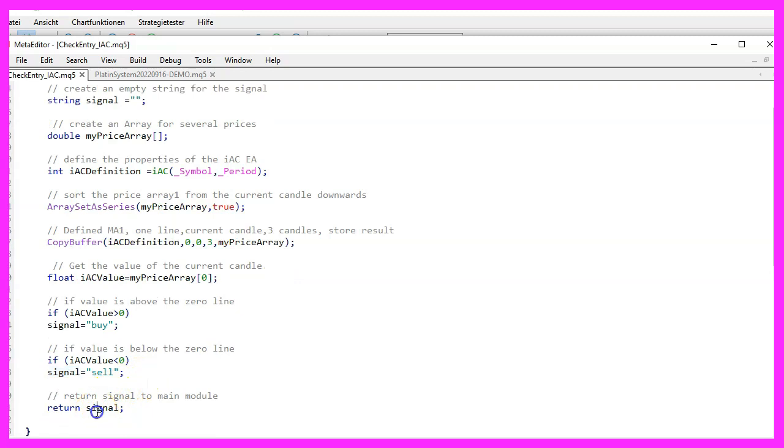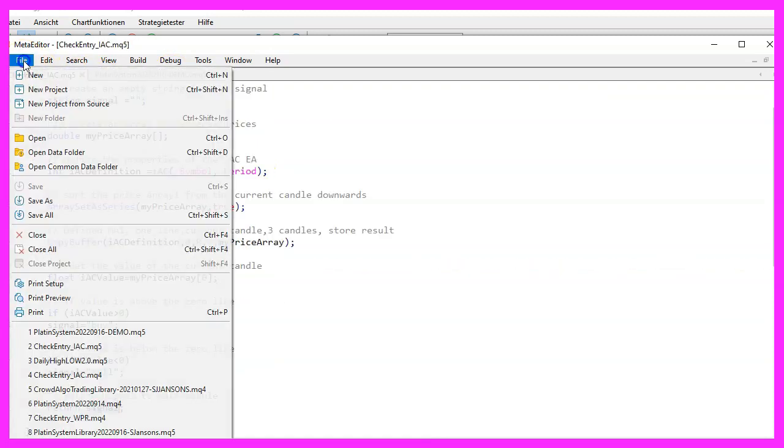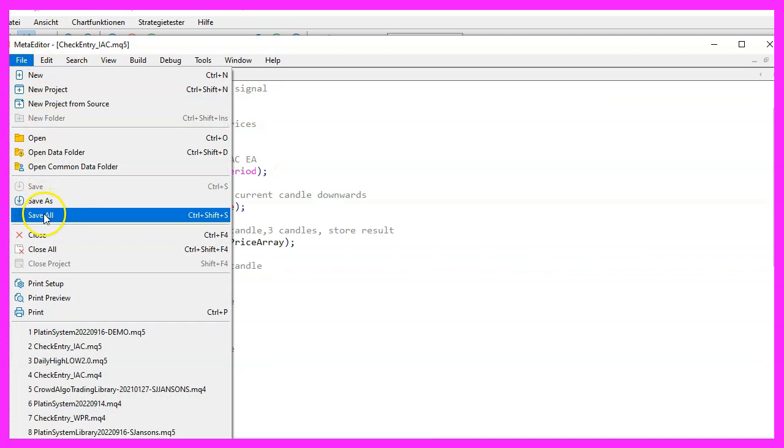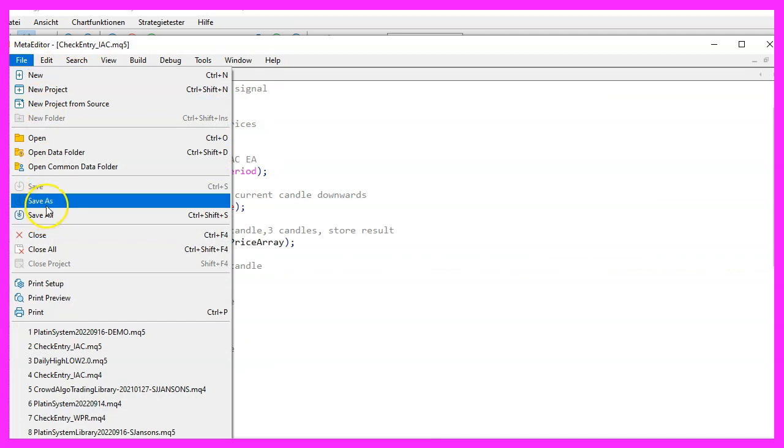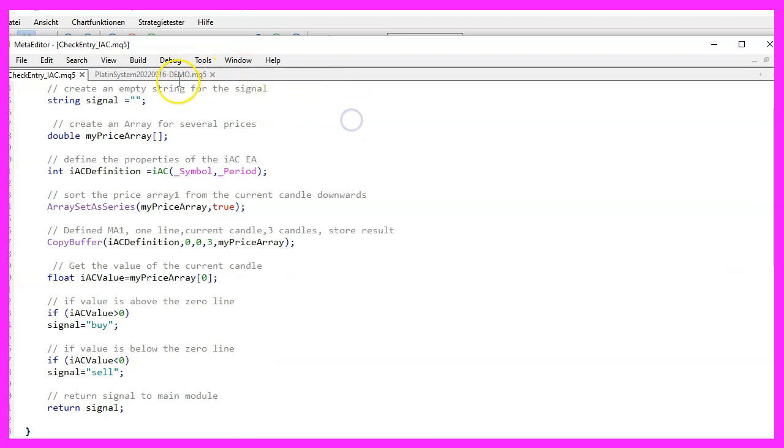Finally we use the return function to return the calculated value to our main module. Please don't forget to save the file. Compilation is not necessary. Just save it and go back to the main module which contains the ontick function.